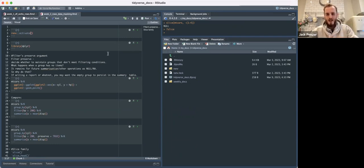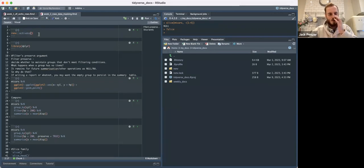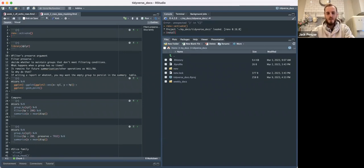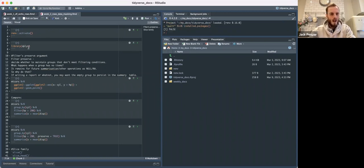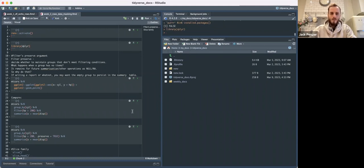Renv has a lock file that tells whoever is using the project which libraries you need and their versions. So you reactivate your Renv, and now if I do something like install packages for 'purrr', it says no. And it would say yes otherwise, because I do have purrr, but we load dplyr.